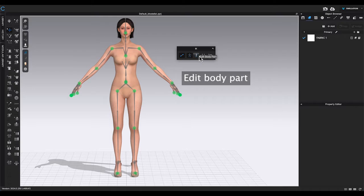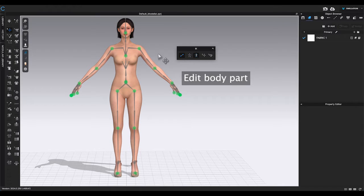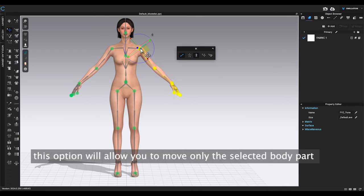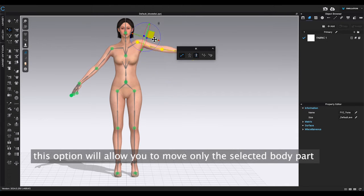The second option is edit body part. This function will only allow you to move section of the body you select.